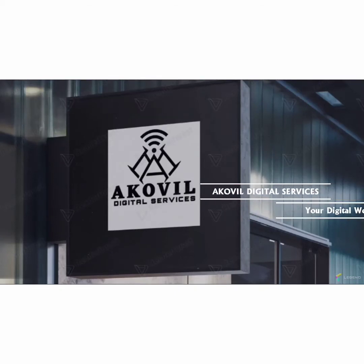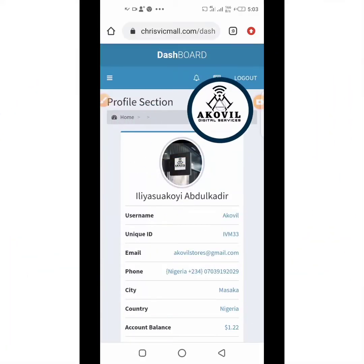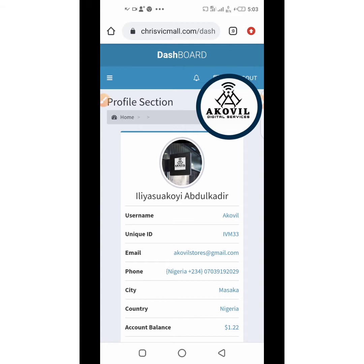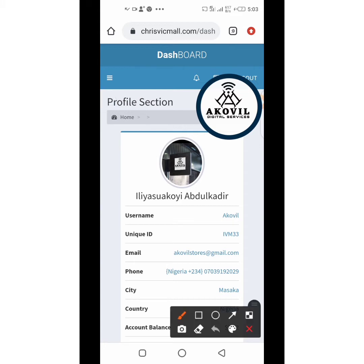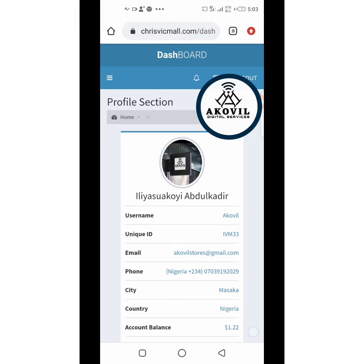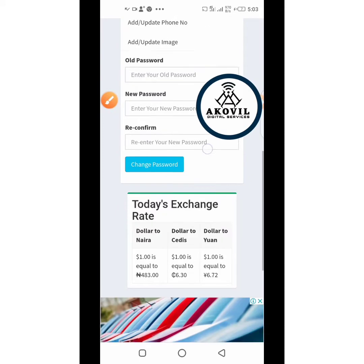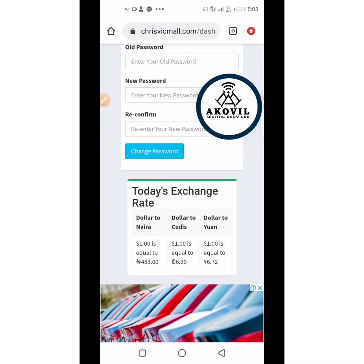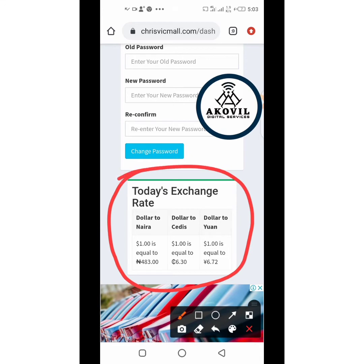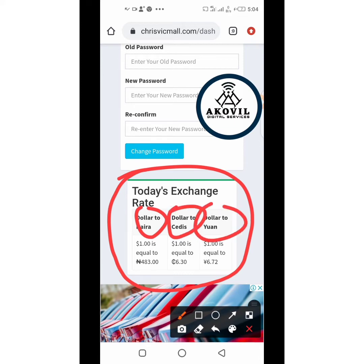Now, assuming your goods have arrived in China at Krisvic Mall, how do you order shipping to Nigeria? I'm in my dashboard — one of the easiest ways to know you're on the Krisvic Mall platform is to see your dashboard. There's some important information here. You can see the exchange rates: dollar to Naira, dollar to Ghana Cedis, and dollar to Yuan.